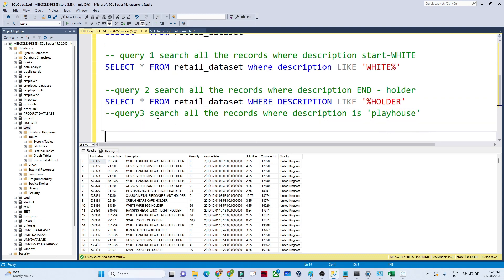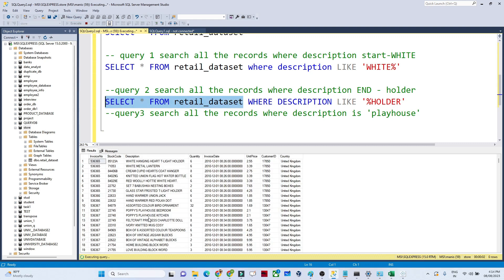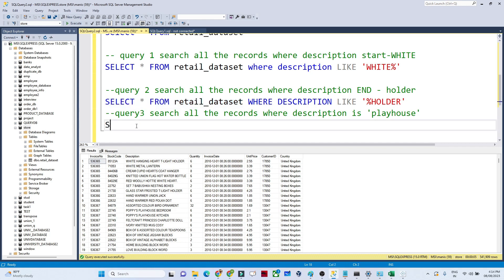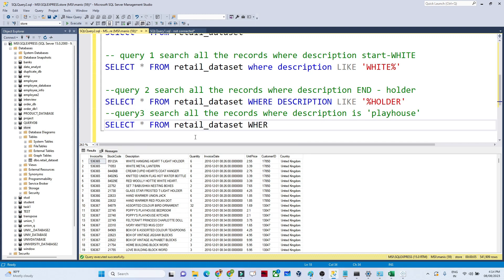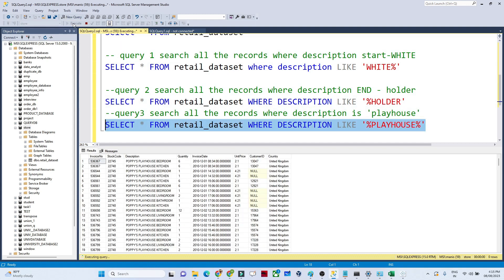The third query: search all records where description contains 'playhouse'. In the dataset, certain descriptions contain 'playhouse' — not at the start or end, but somewhere in between. We write SELECT * FROM retail_dataset WHERE description LIKE '%playhouse%'. The percentage on both sides means anything can appear before and after 'playhouse'.